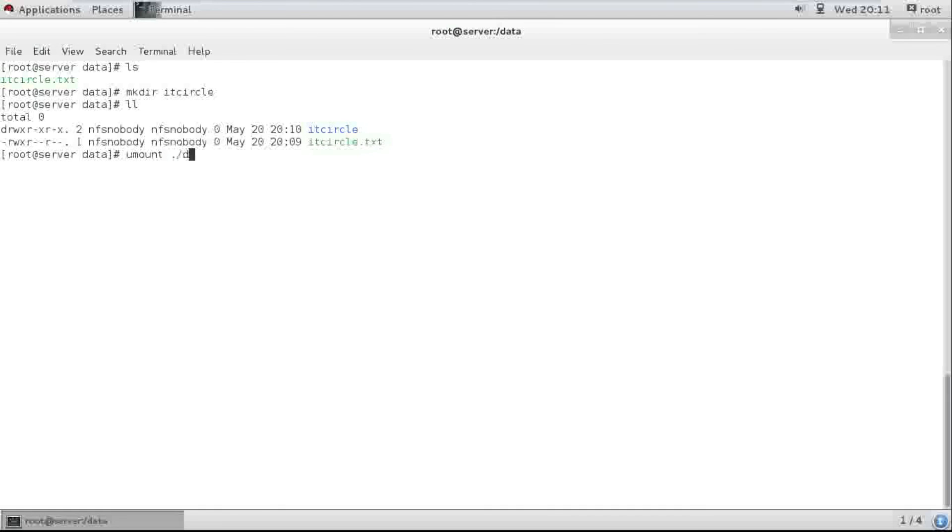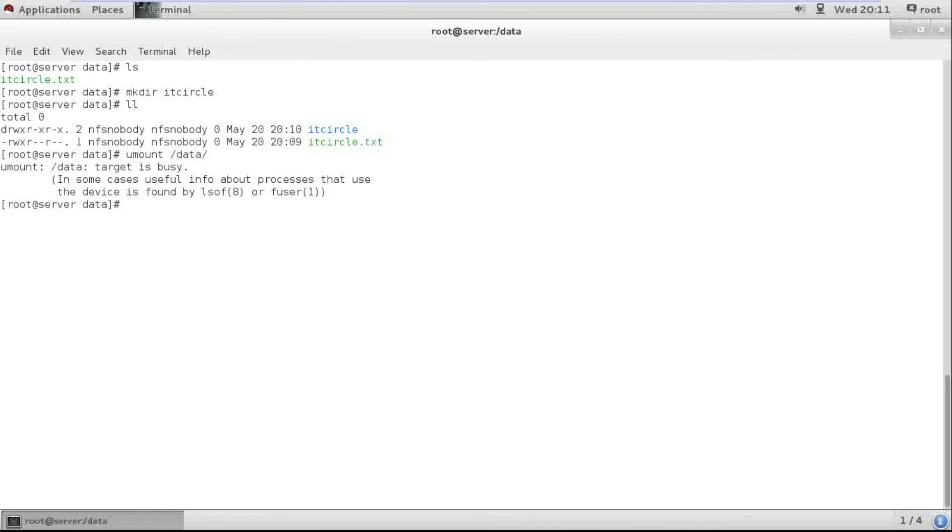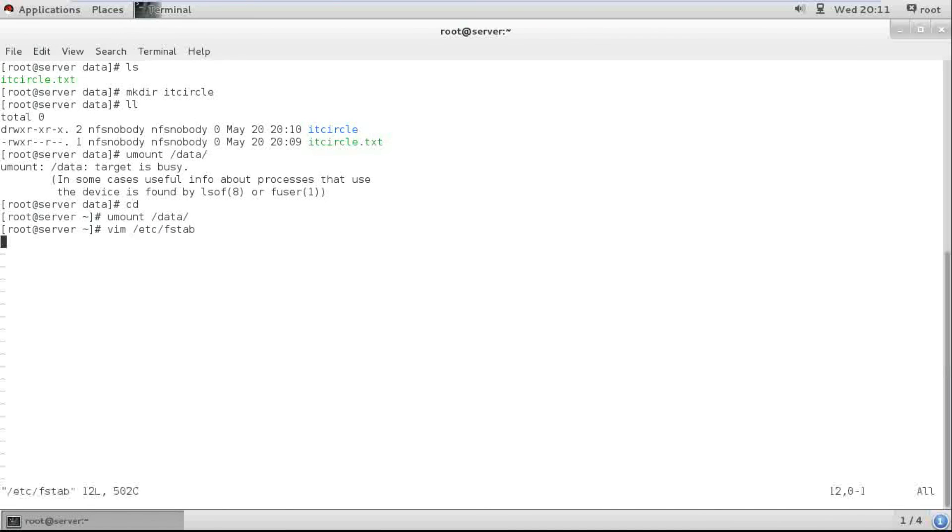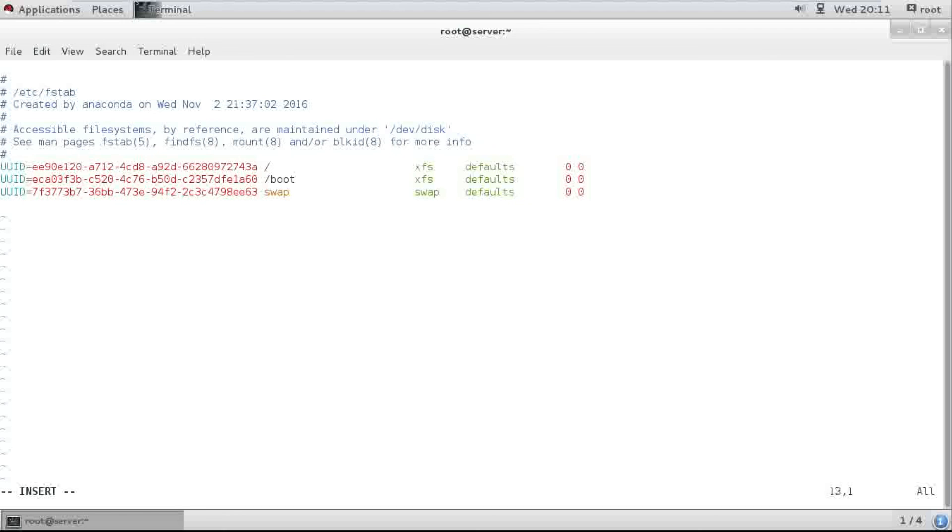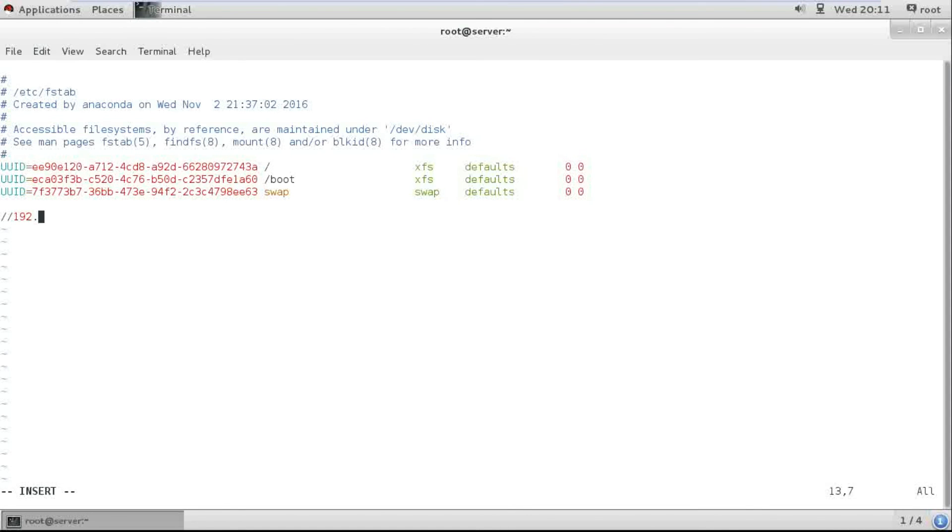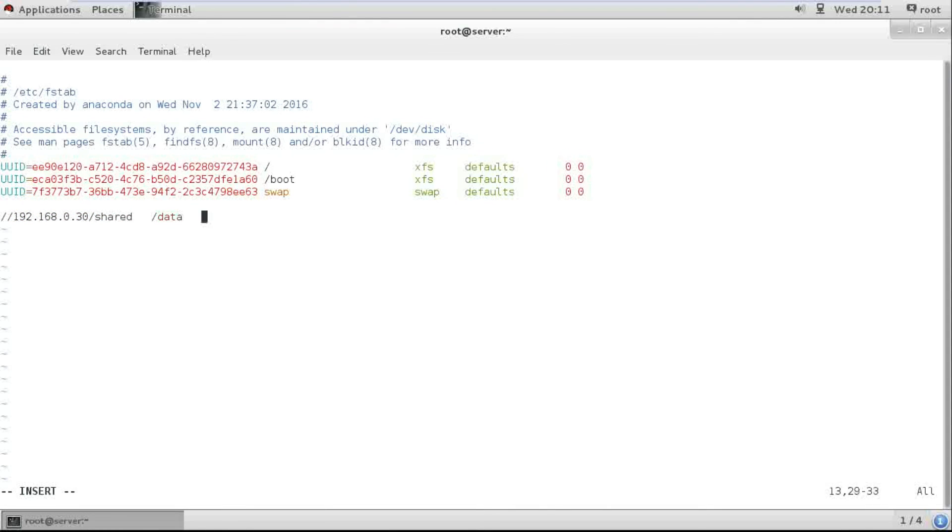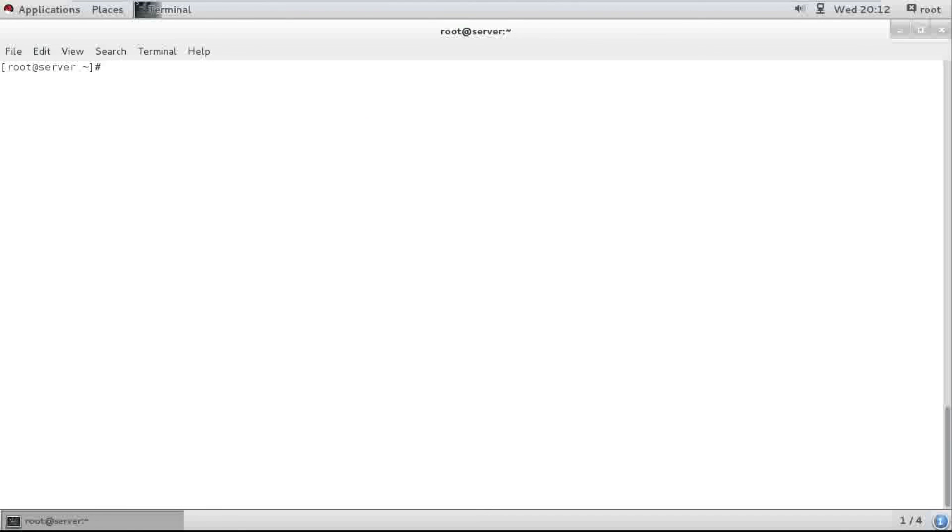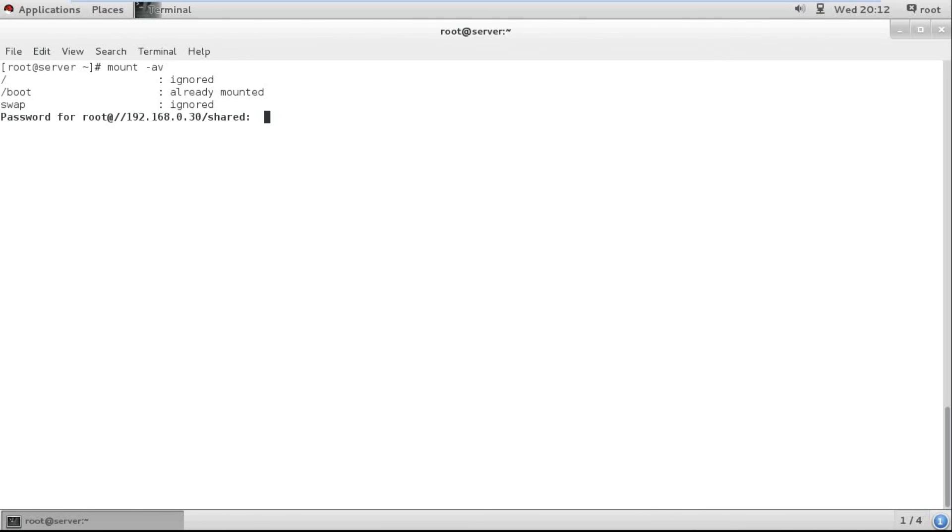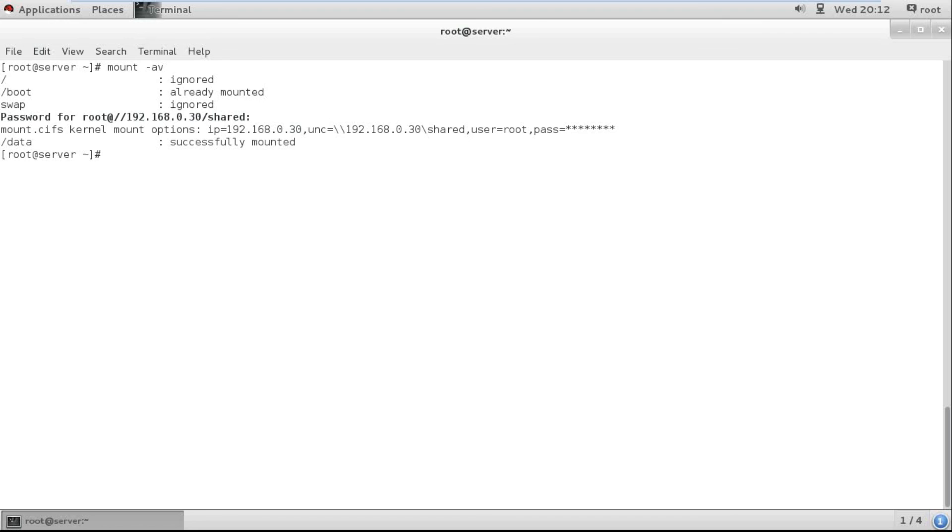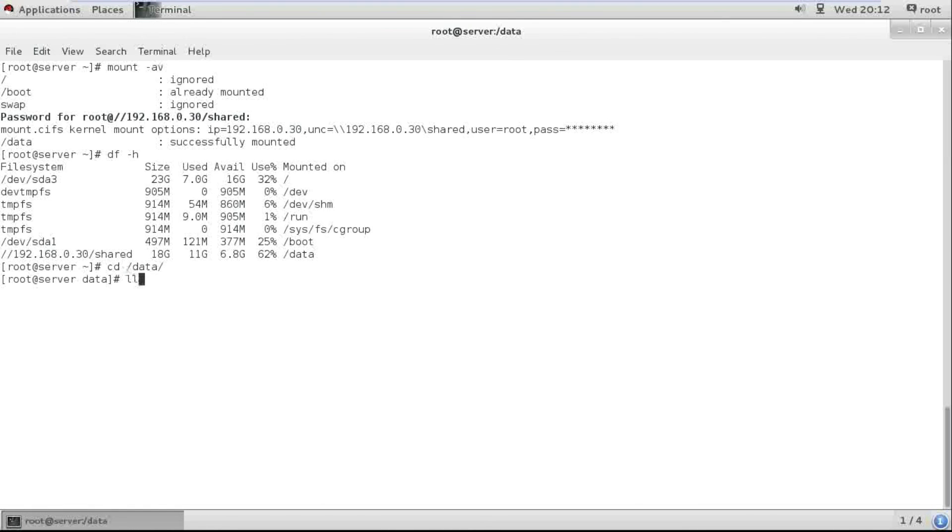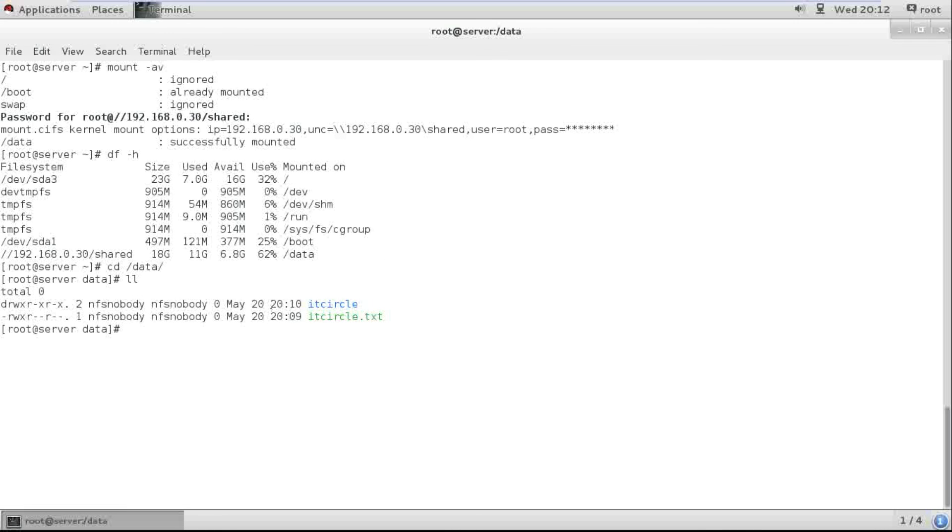And from the Windows machine here it is, as well as server location. I'm just modifying fstab for permanent mount. 192.168.0.30 shared data cifs defaults 0 and 0, and try to mount, hit enter. Successfully mounted, see again, move to data.